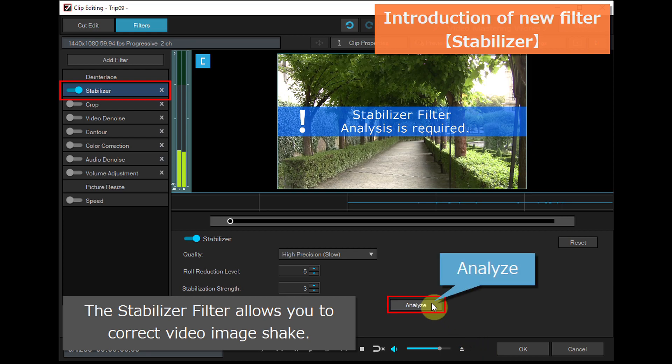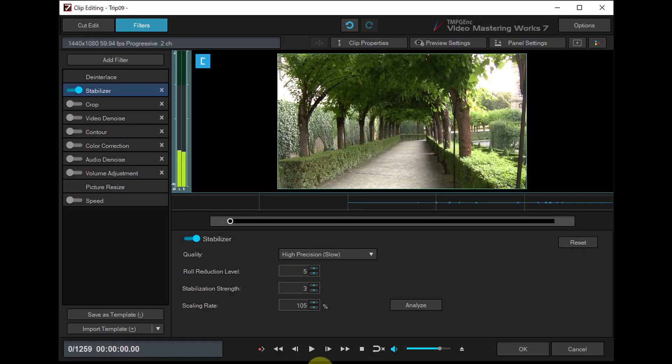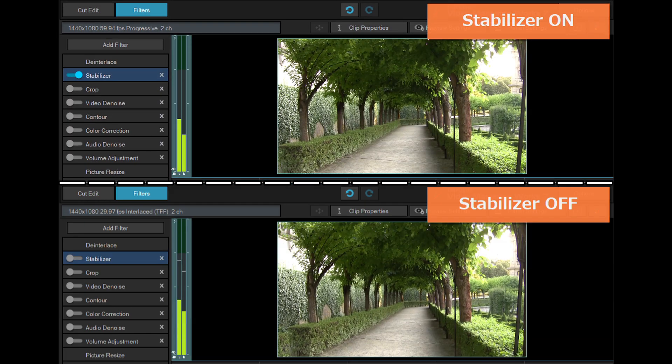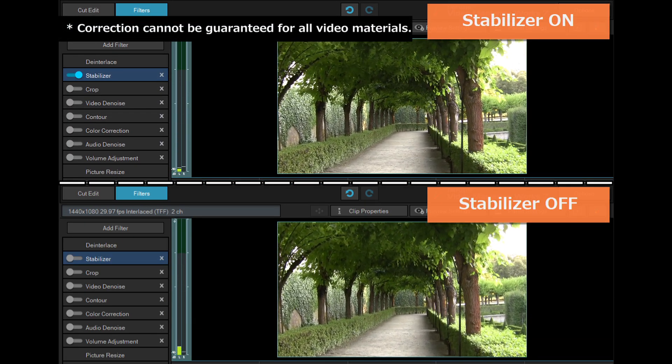The stabilizer filter allows you to correct video image shake caused by shaky hands or other causes while shooting by analyzing the movement of each frame.